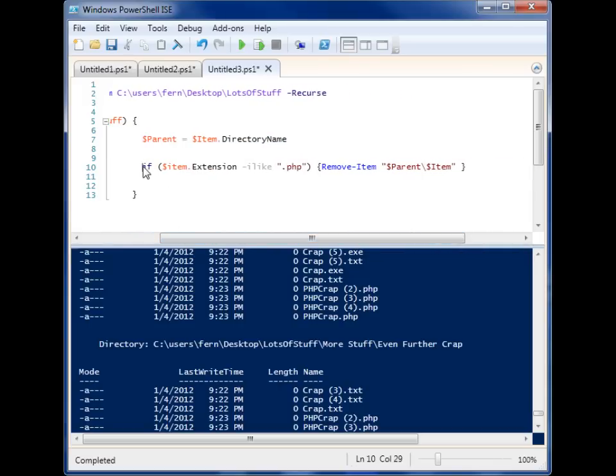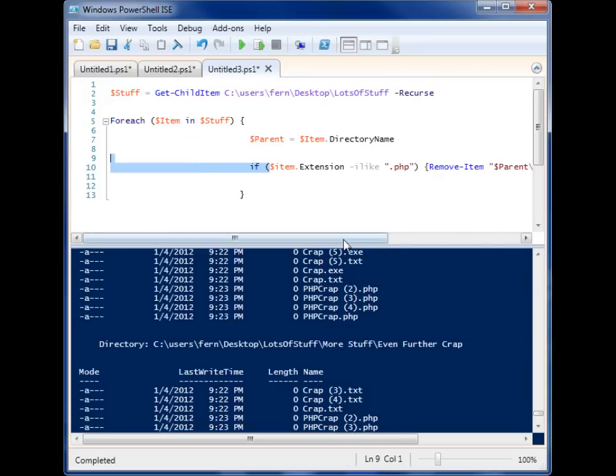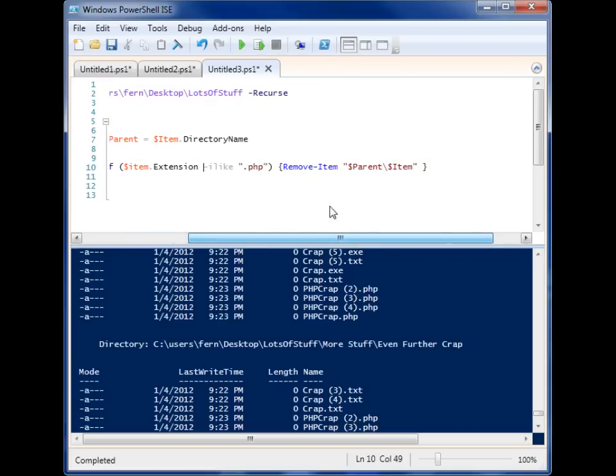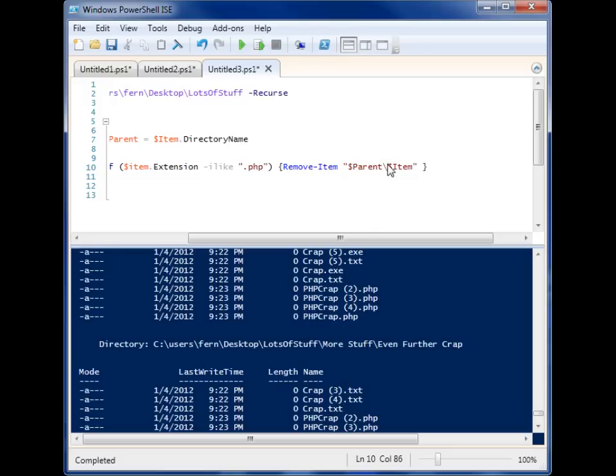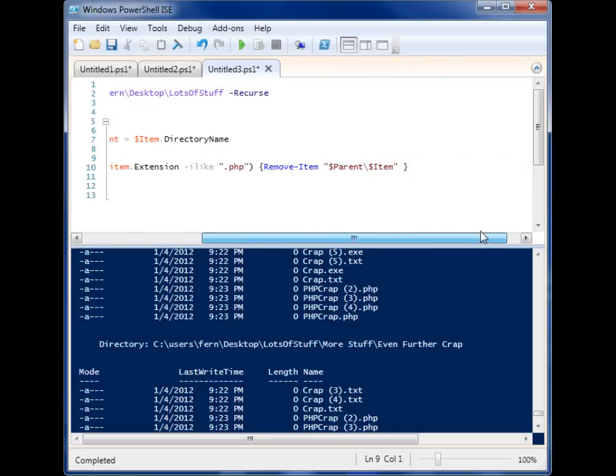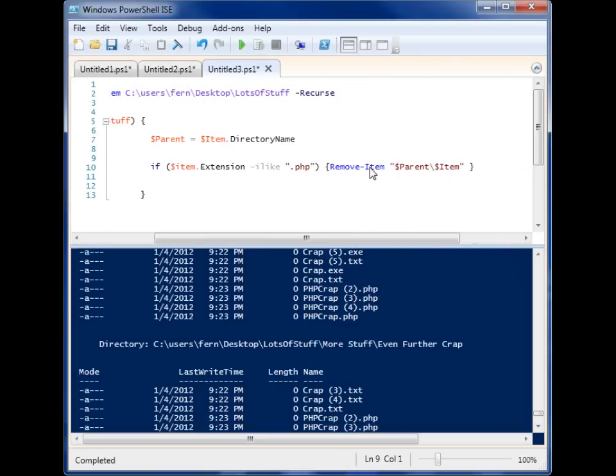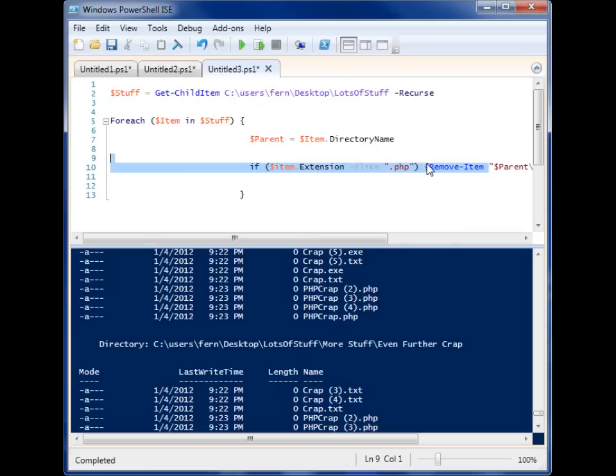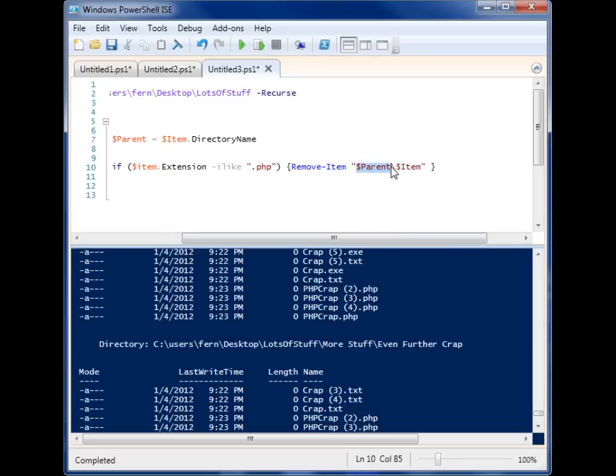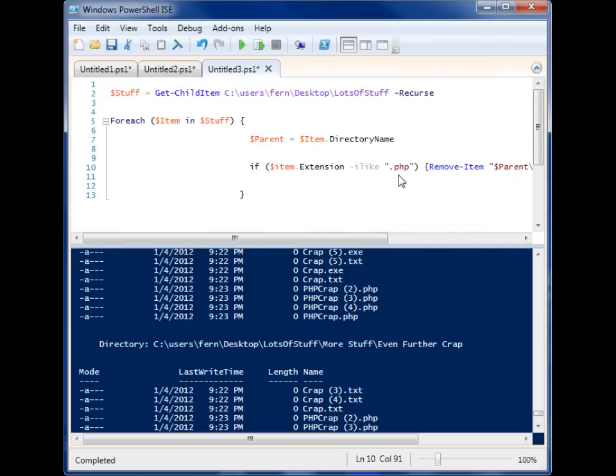Now I come to my if statement. And I'm saying, if that item's extension, the extension is .php, then I want you to remove that item. And inside here, I have two variables now. I have the parent and I have a backslash with item after it. So when you have variables inside double quotes in PowerShell, it expands the variables to whatever value is inside. So this Remove-Item cmdlet will remove the item. And it will know where to look for the item, because I'm giving it the folder that the item is in and I'm giving it the item name. And it will only remove items with a .php extension.